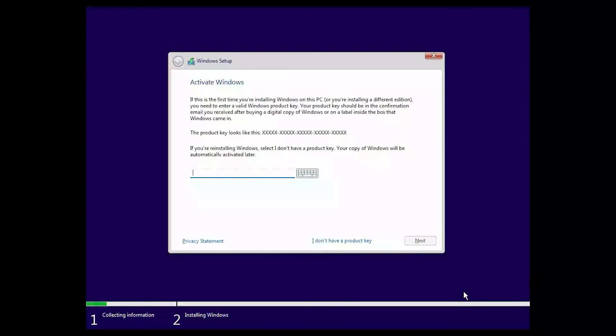If the Activate Windows page is displayed and if you want to use the Windows Mac volume license, then enter a product key. But if you want to use the OEM version of Windows, click I don't have a product key.